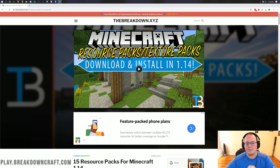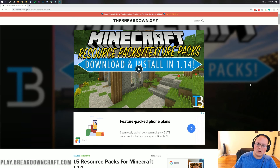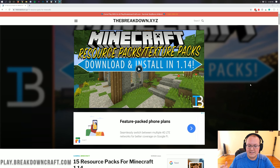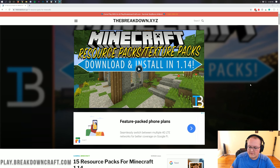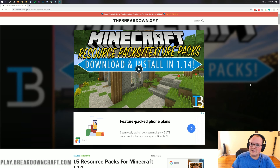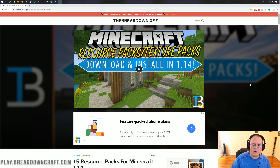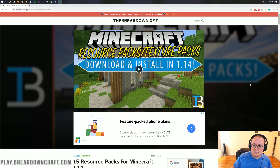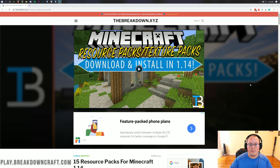Hello everyone and welcome back to The Breakdown. Today I'm going to be teaching you how to download and install resource packs or texture packs in Minecraft 1.15. We're going to be going over every single step from downloading your resource pack to installing it in game, getting it up and running, how to switch them, and everything in between — including what to do if a resource pack isn't updated to 1.15 but you still want to use it.